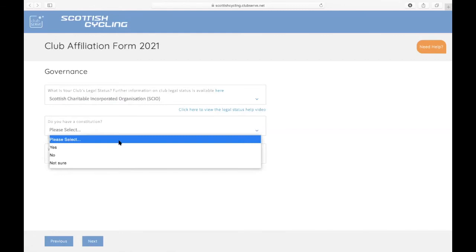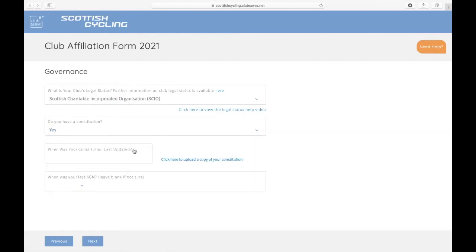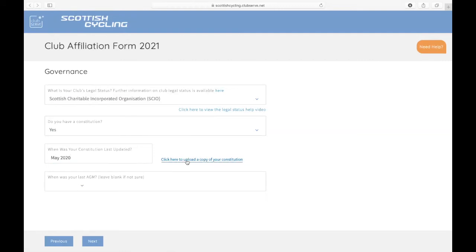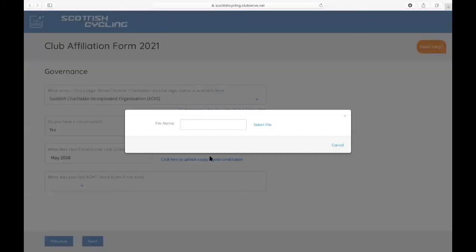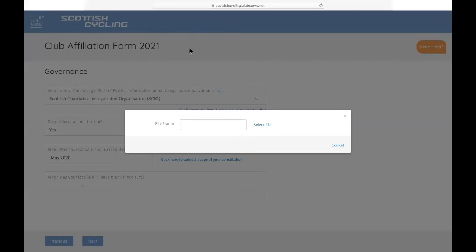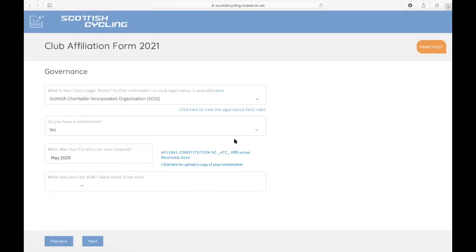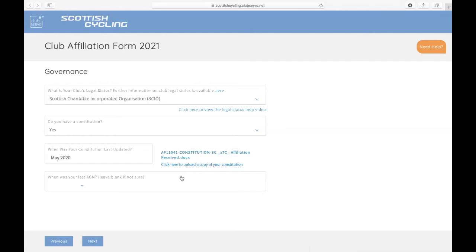There's then a question about your club constitution. Tick yes to have a constitution, when your constitution was last updated, and you then click here to upload a copy of your constitution. It's quite simple: just click the button, select the file, and you can go in and upload a file. Once you see it there, that's it being uploaded.